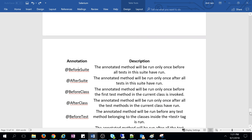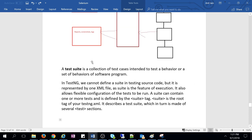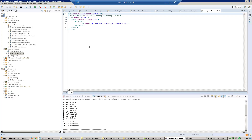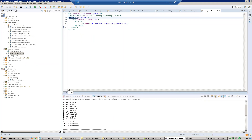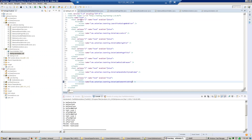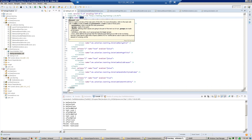A test suite is like a collection of test cases intended to test a behavior or set of behaviors of a software project. I will show you how to define the test suite in the testng.xml file. Here we define the suite, and any method annotated with @BeforeSuite will run before starting any method in that suite.